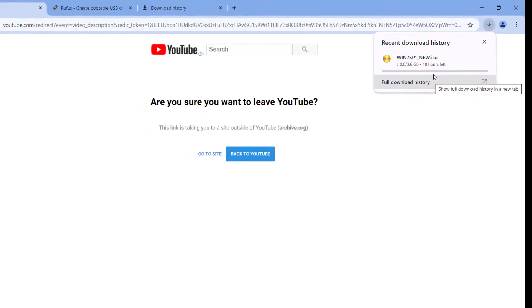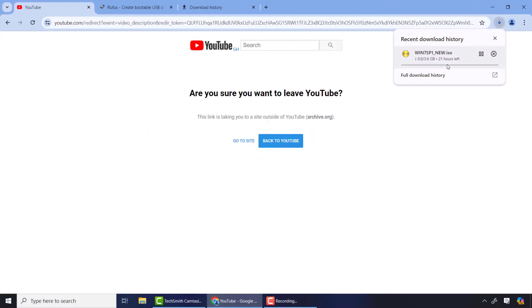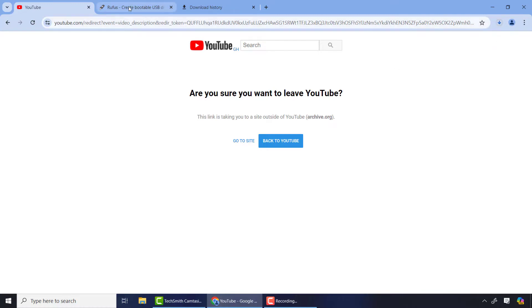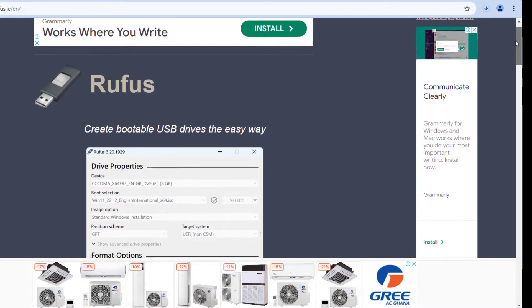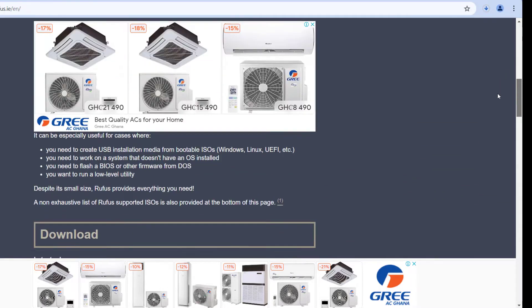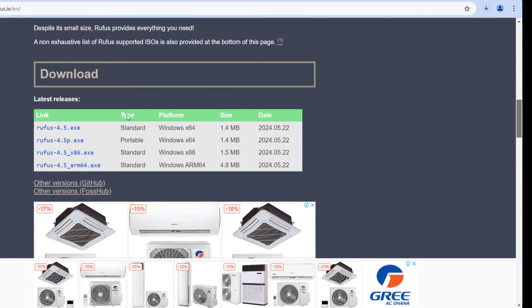So after you've downloaded the Windows 7 ISO, then you have to come to this website Rufus, which is a very powerful and popular tool for creating any bootable USB. So here scroll down...